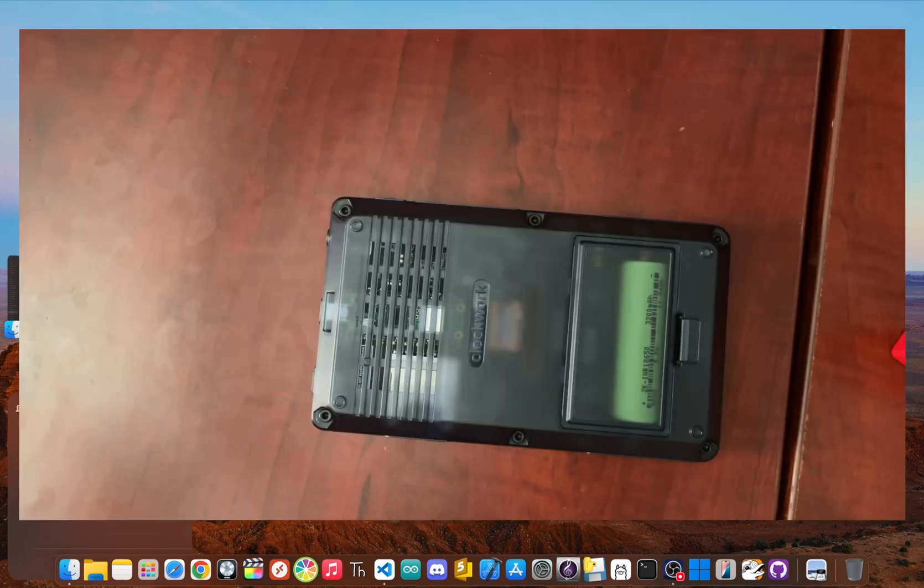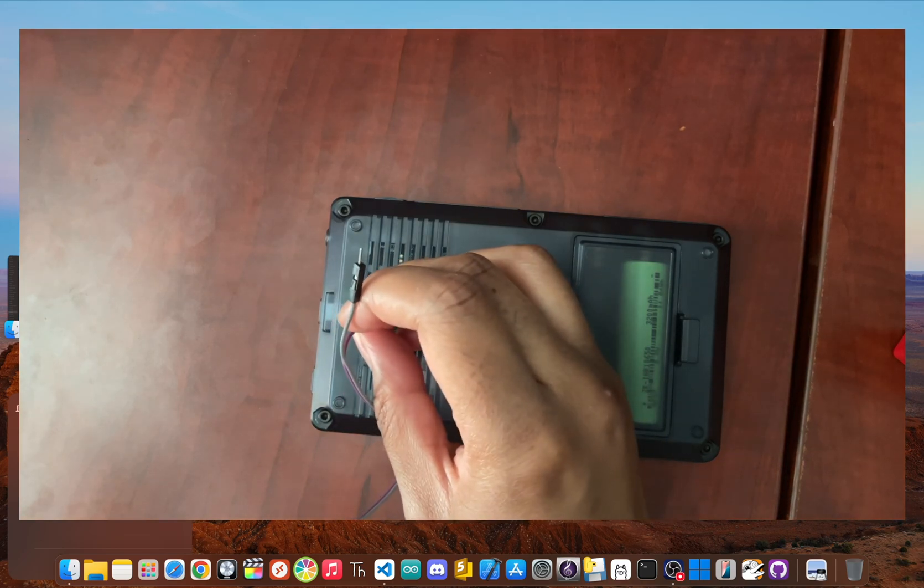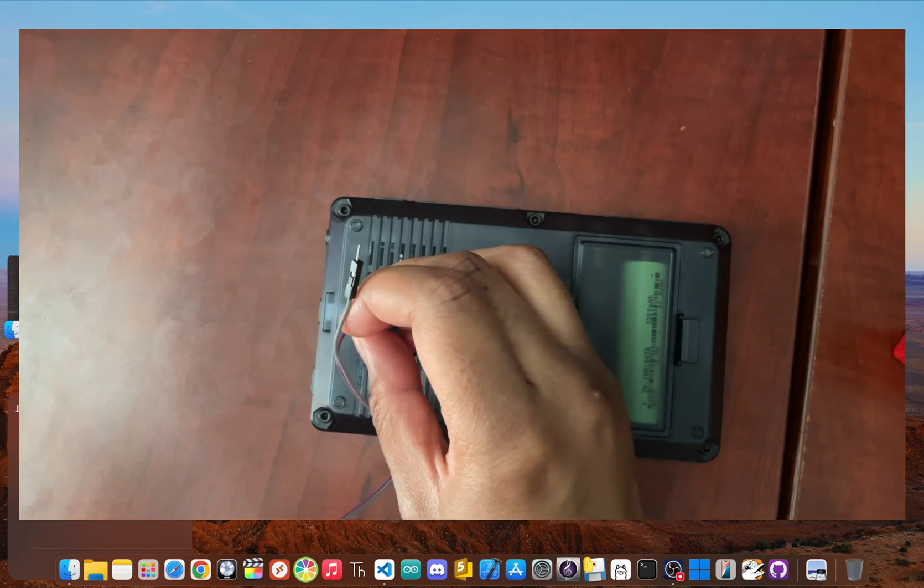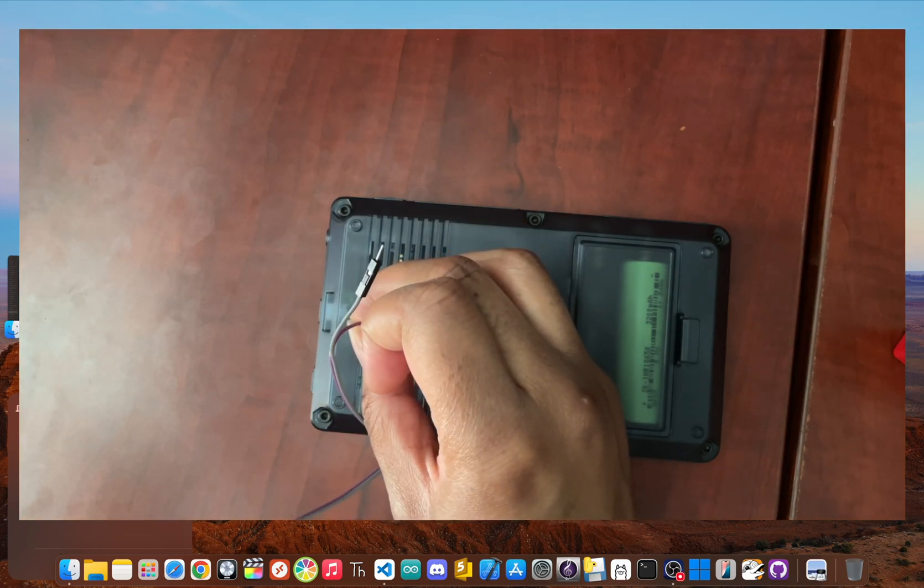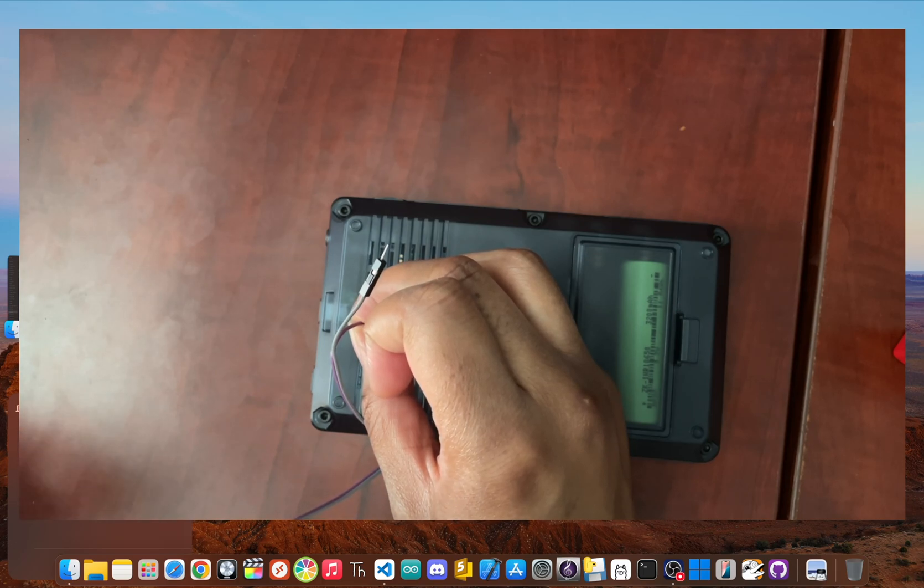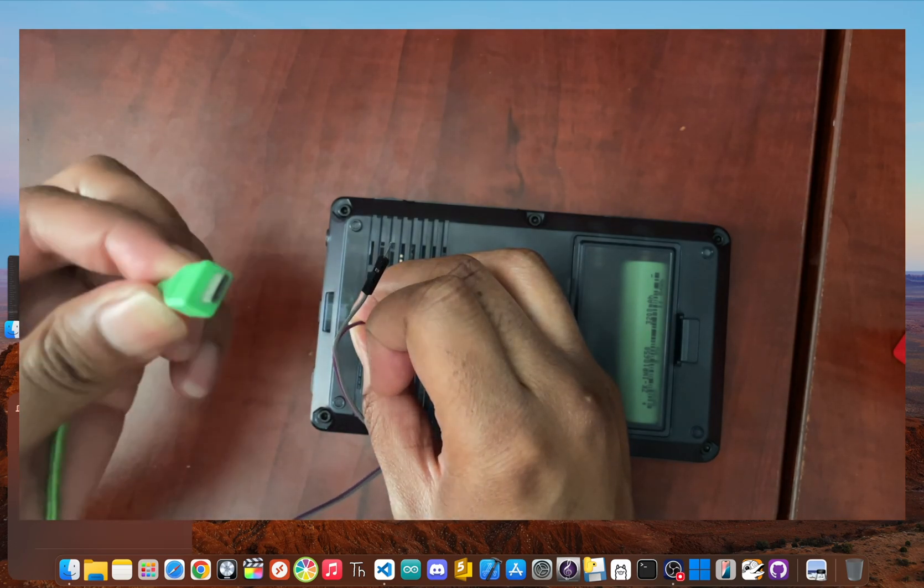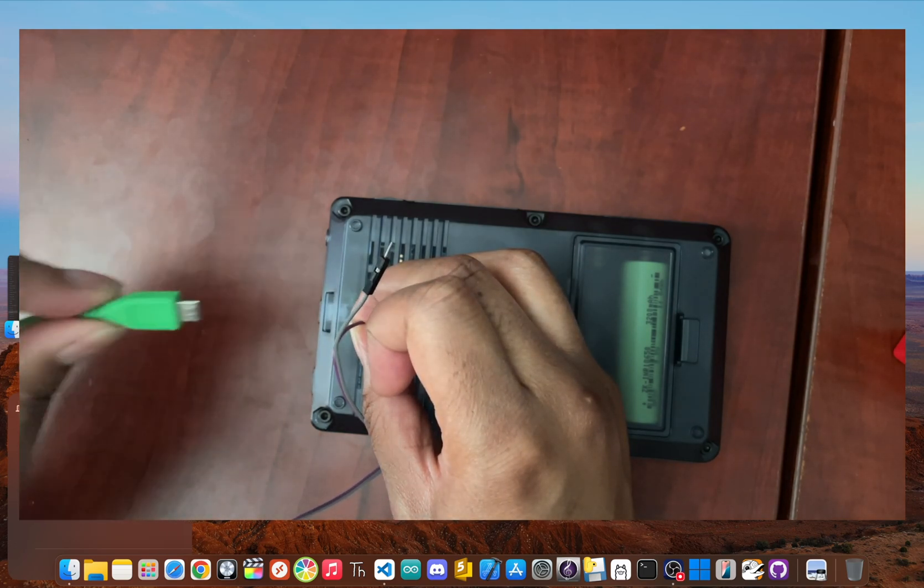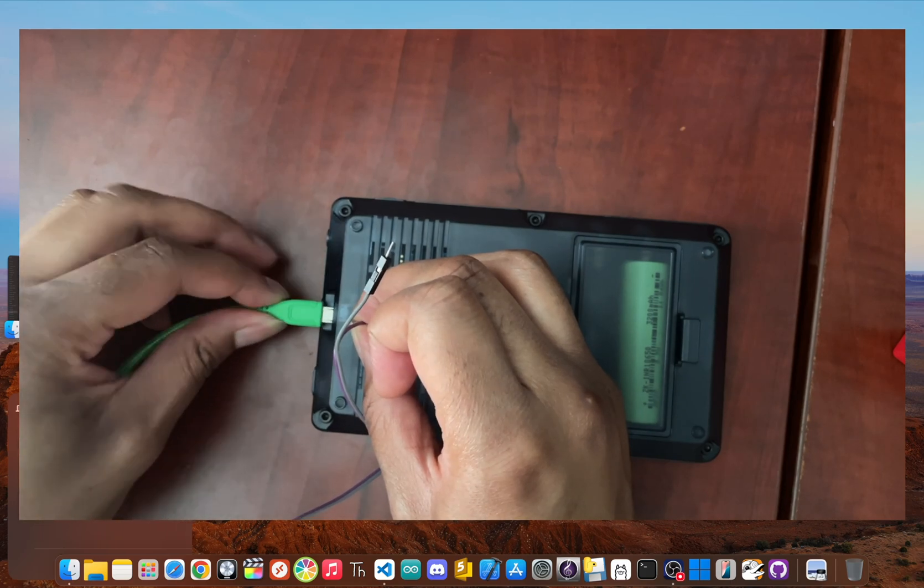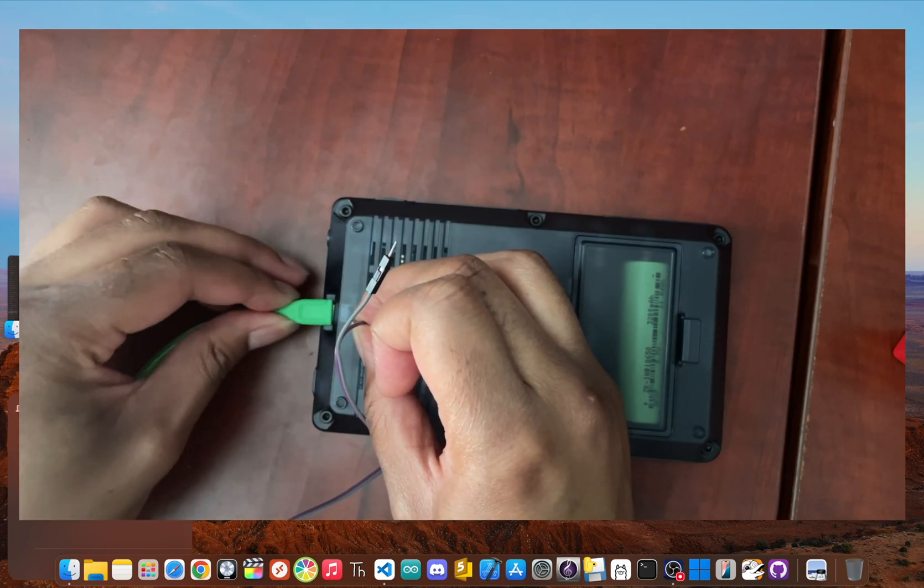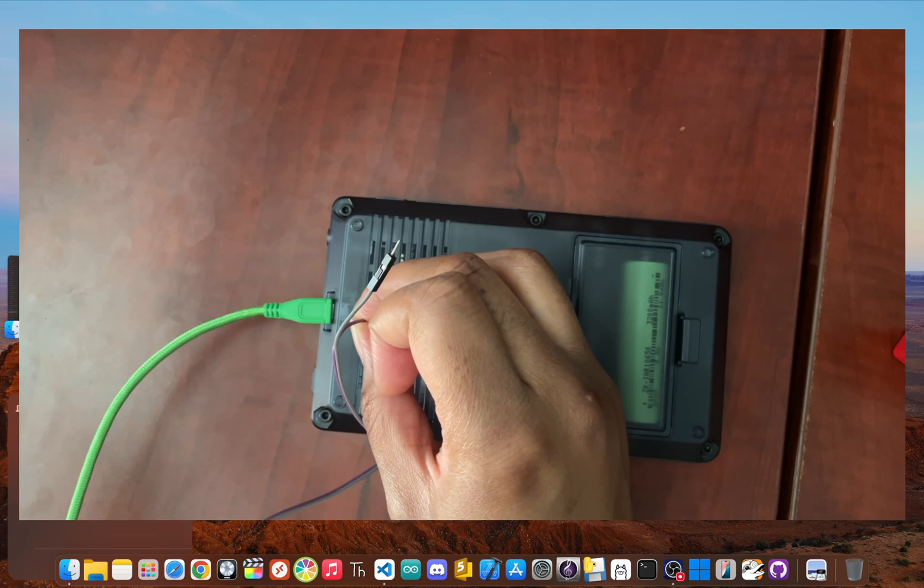Using a toothpick or something else small, press and hold that bootloader button. And while you are still holding it down, plug the micro USB cable into the Pico and connect it to your computer.